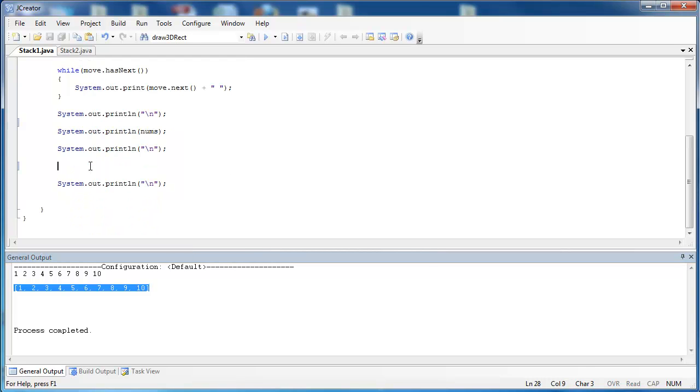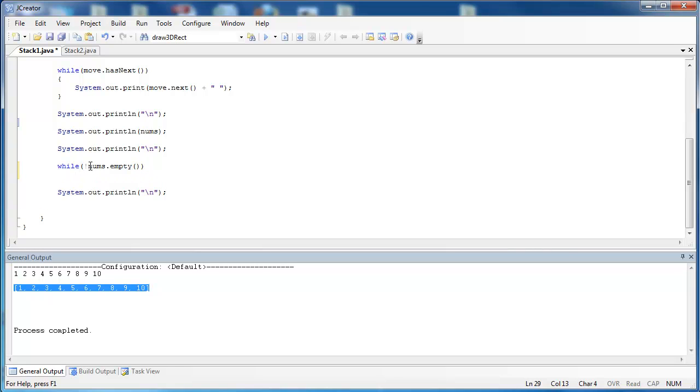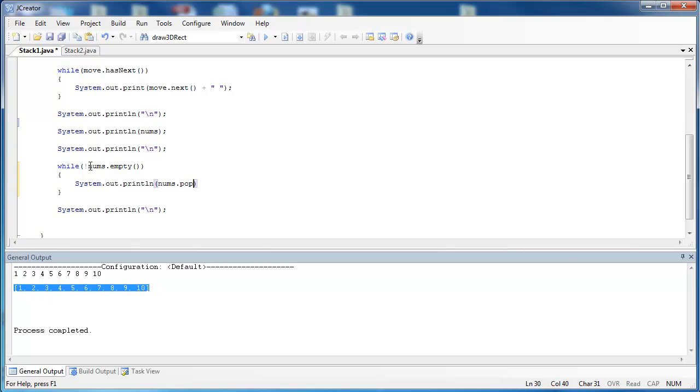Finally in this program I want to show you how to use the method empty in the stack class. So I would say using it inside of a while loop, while nums is not empty. Notice I use the exclamation point to say it's not empty. And then I'm going to use the pop method to take items off of the stack. And I say nums.pop and I'm going to put a space after each one. I'm not going to use print line, I'm just going to use print so it prints on the same line.